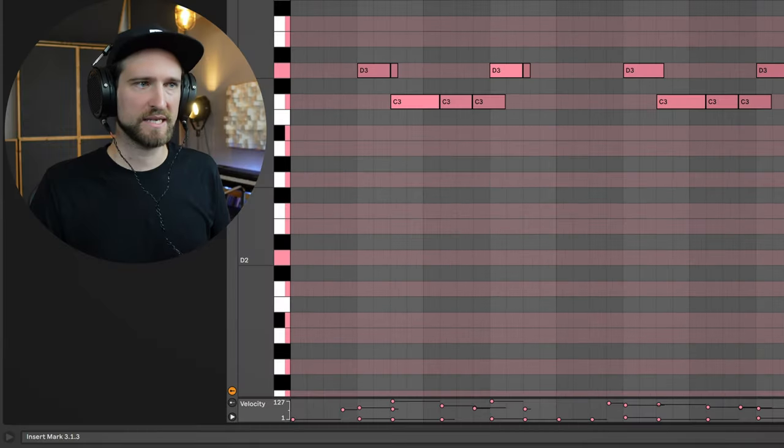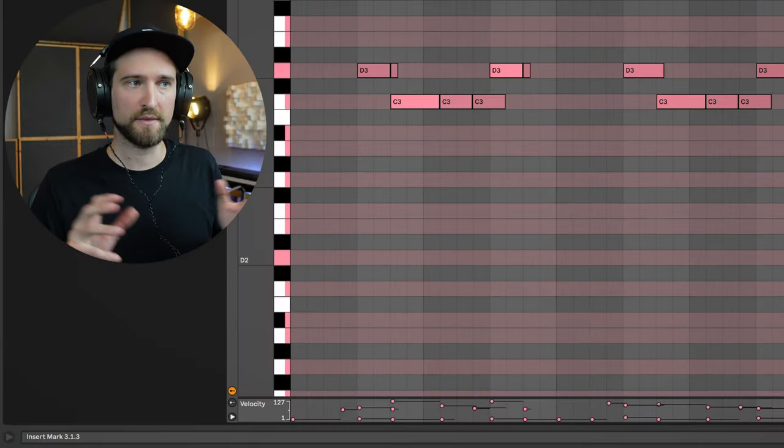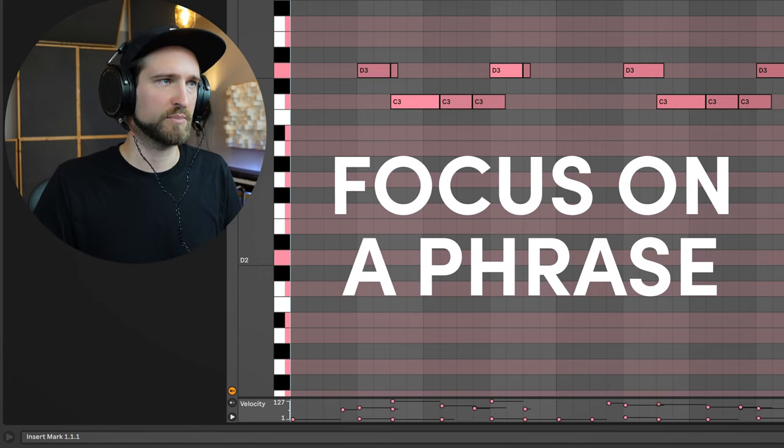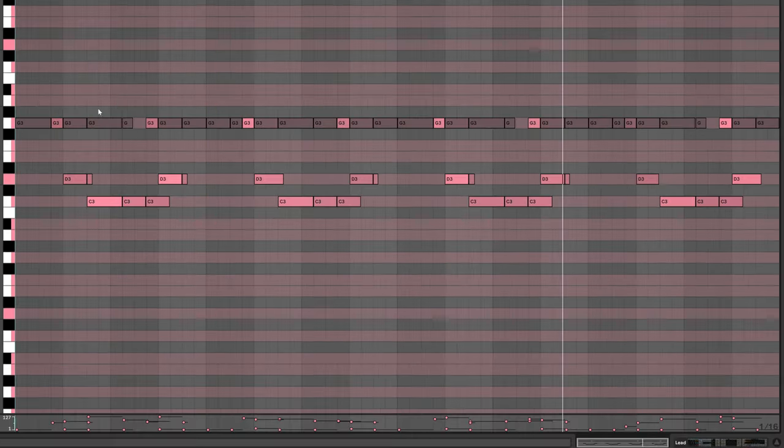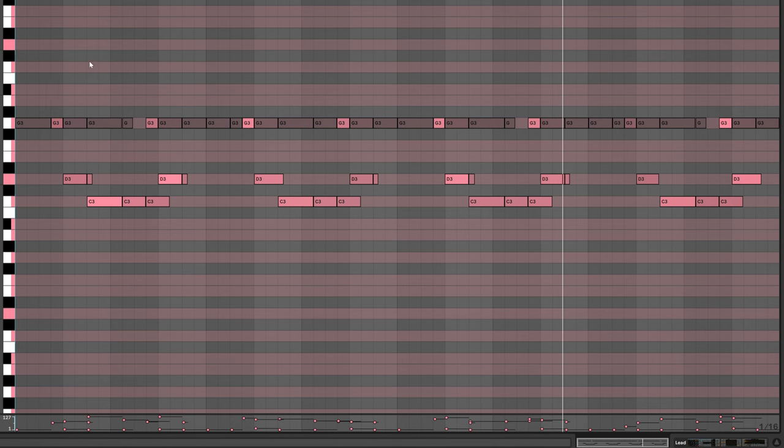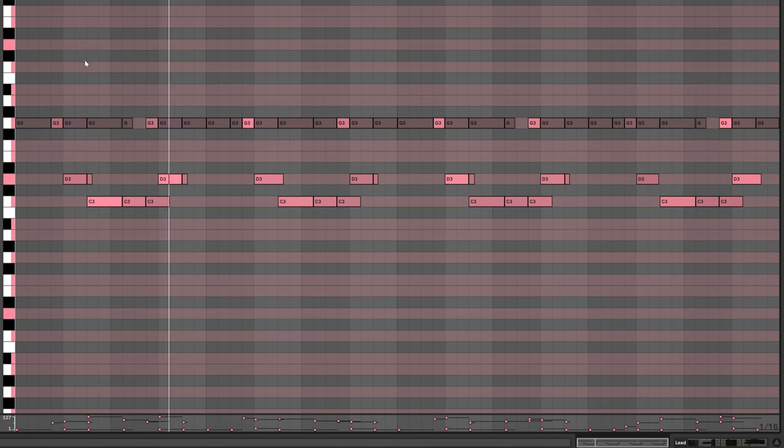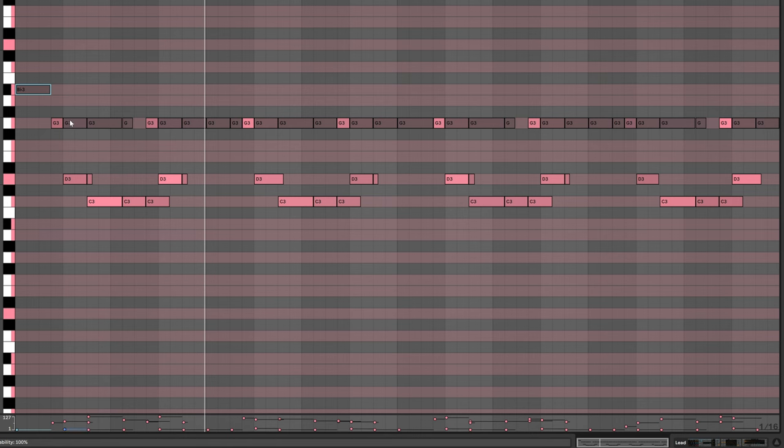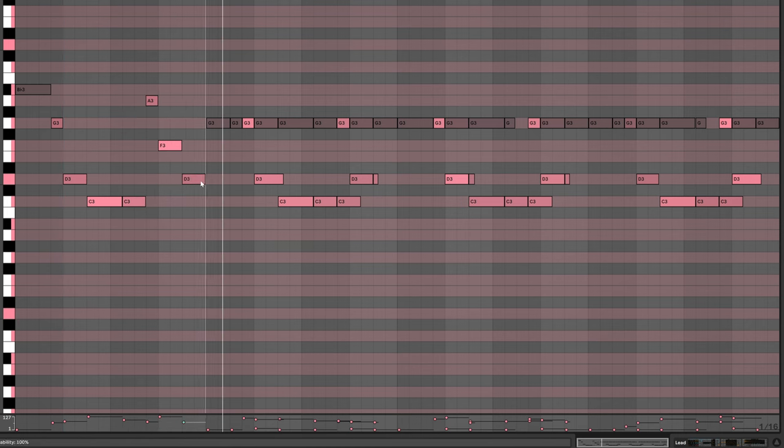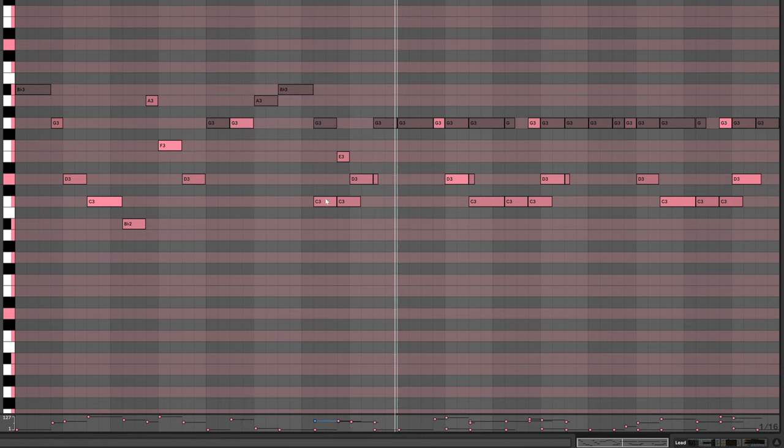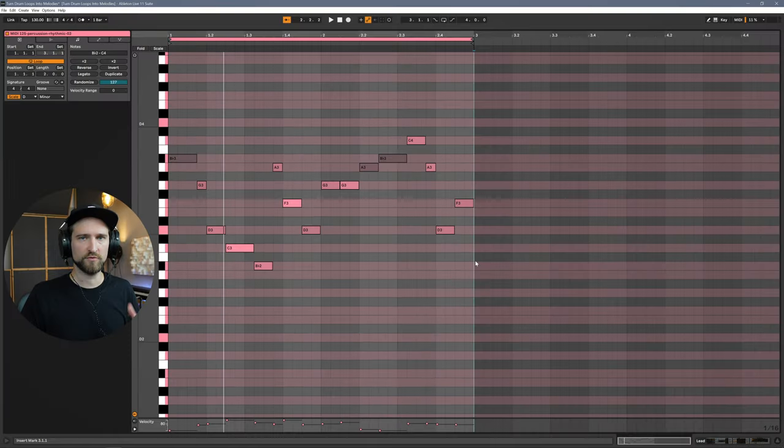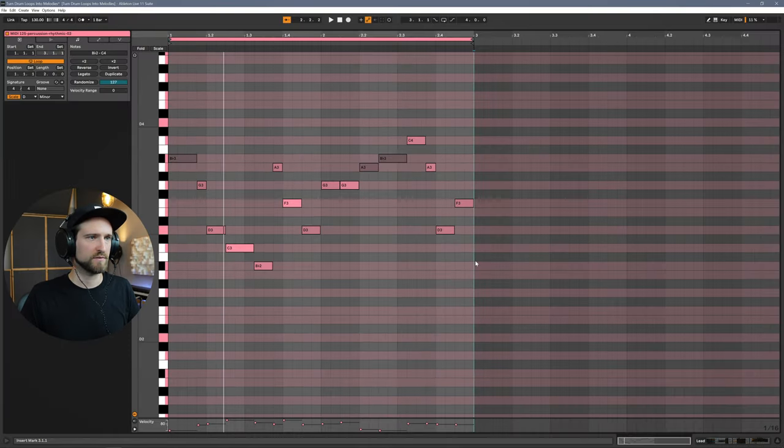But that doesn't mean that there is nothing to gain from this. So what you can do is you can focus on a specific phrase. So let's say we're just going to stick with the first pattern here. See, we try out pitching up a few notes, maybe deleting a couple of other ones so it's not so busy. Not that bad. So I've now transformed this into a really nice call and response phrase.